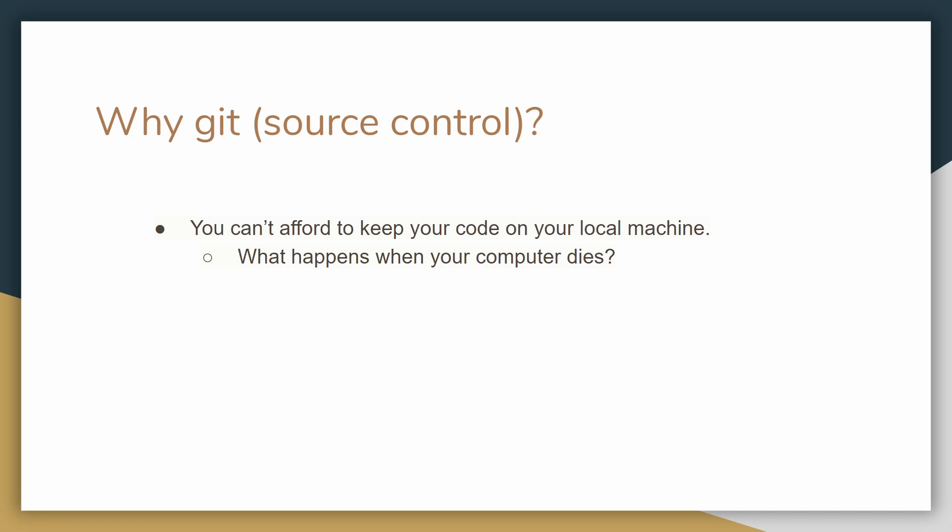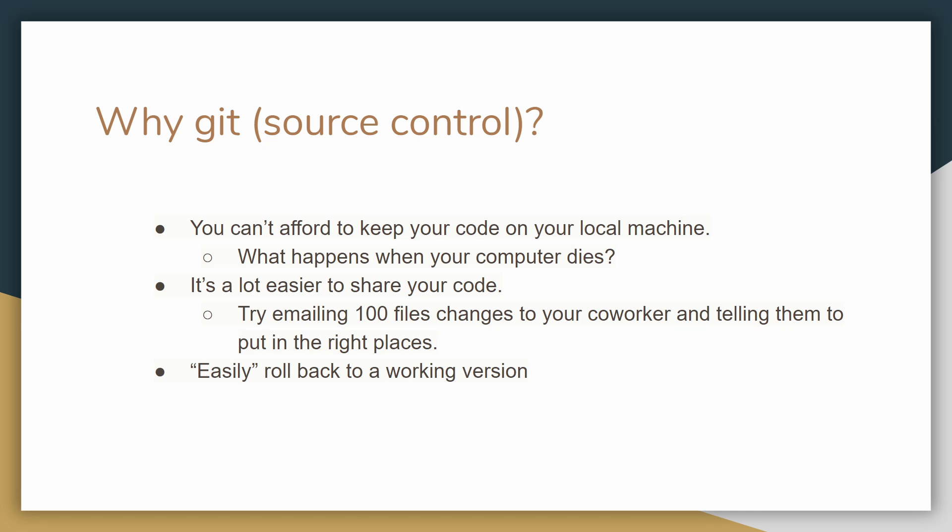It's also a lot easier to share your code. Imagine actually trying to email someone about 100 files that have been changed in your source code and telling that person to sort of reconcile all the changes—that's pretty much impossible, or at least not feasible. Git also allows us to easily roll back to a working version. As we mentioned from the definition, it keeps track of individual versions of the code. Every time you make a commit, that's a version of your code. You can always roll back to a version that was working, especially if something goes wrong. And it's practically impossible to do continuous integration and continuous deployment without Git.